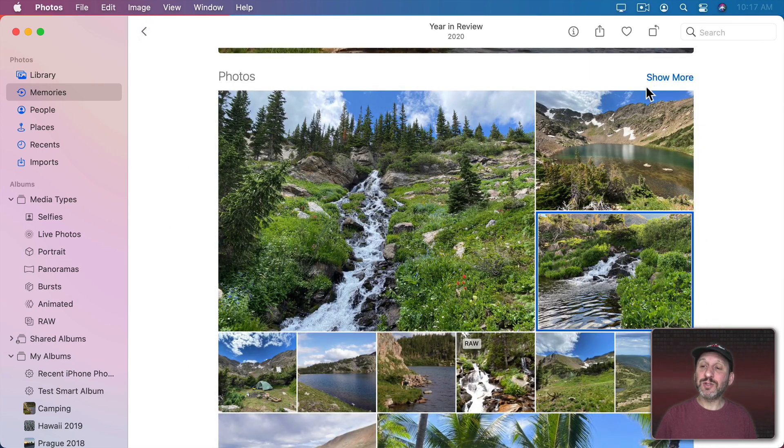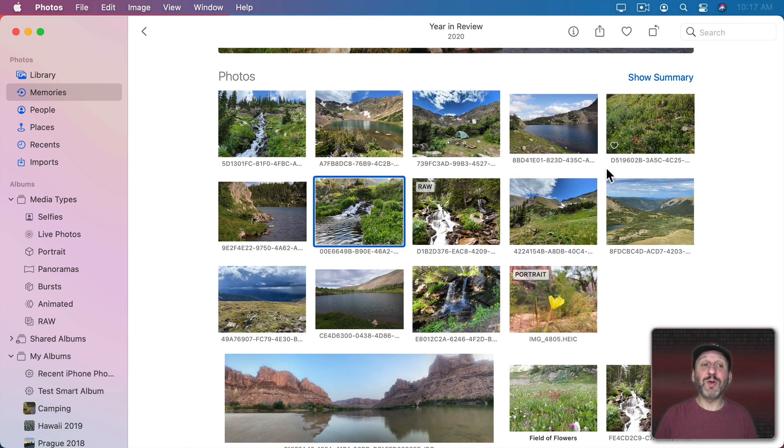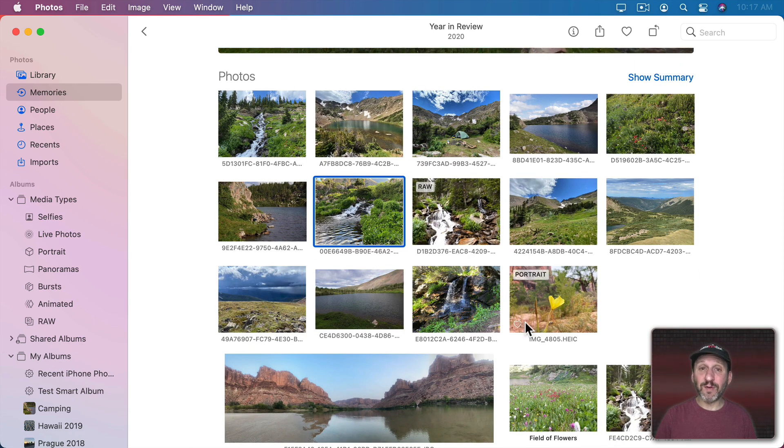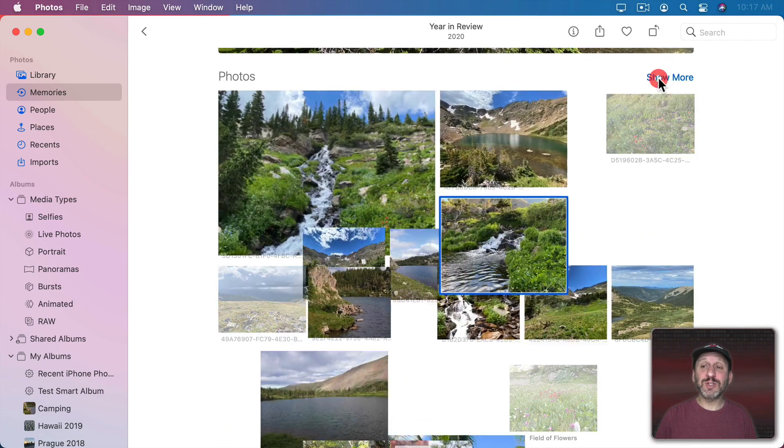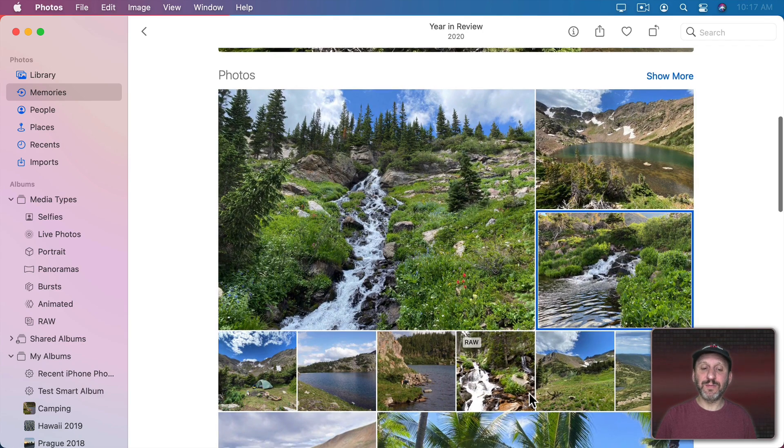You can also click Show More and it will change to a grid view and show all the photos in the memory. Switch to Show Summary to go back to this view.